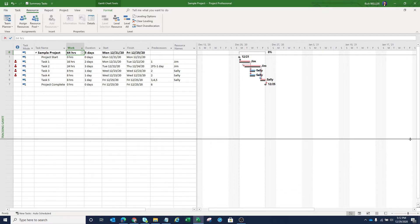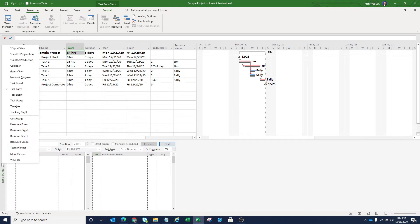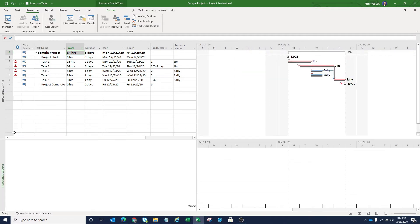And then the next thing that I'm going to do is I'm actually going to add a second view to this screen. I'm going to slide my divider up here. And the view that I'm going to bring in is the one called resource graph. Now I've got the resource graph at the bottom. I have this configured to focus on work.